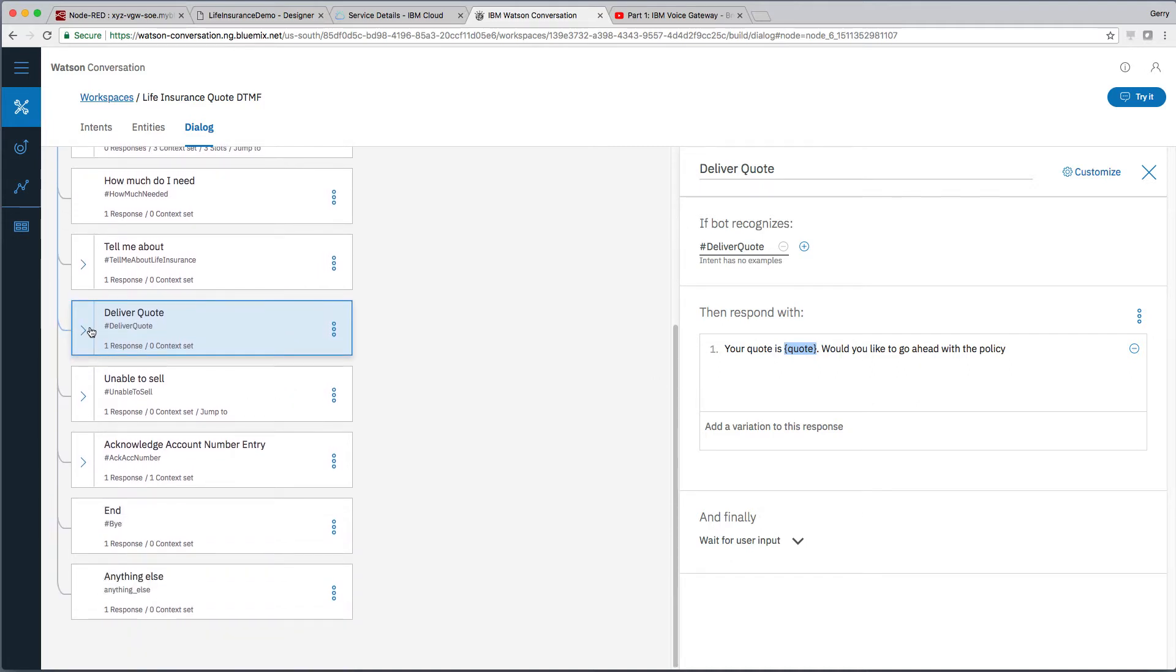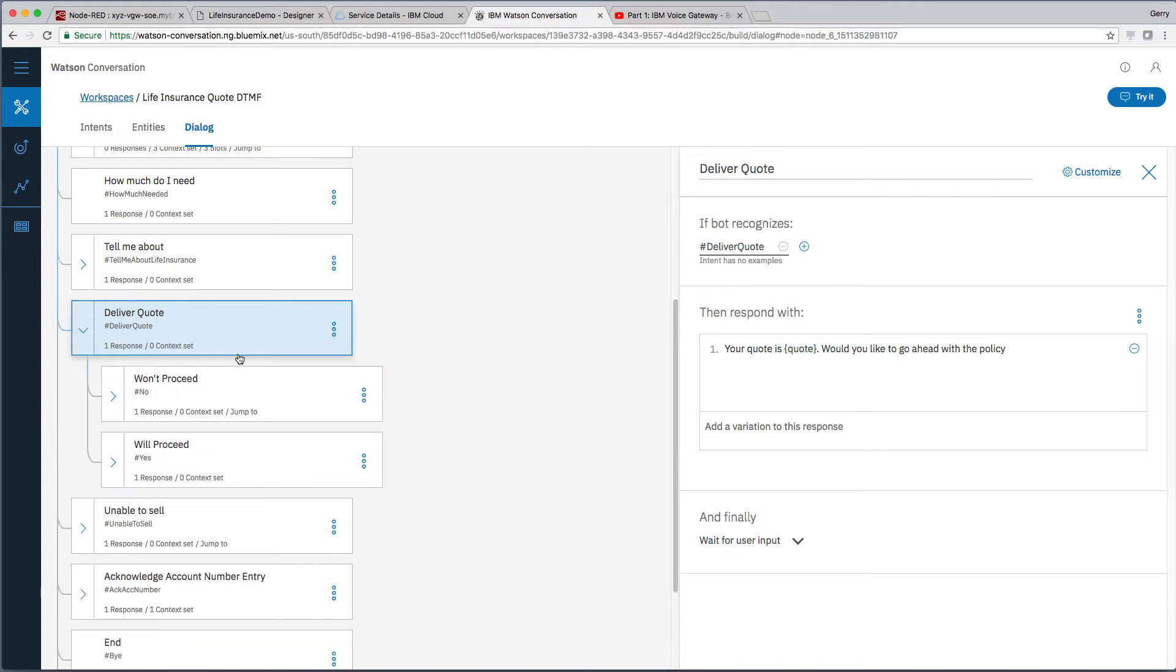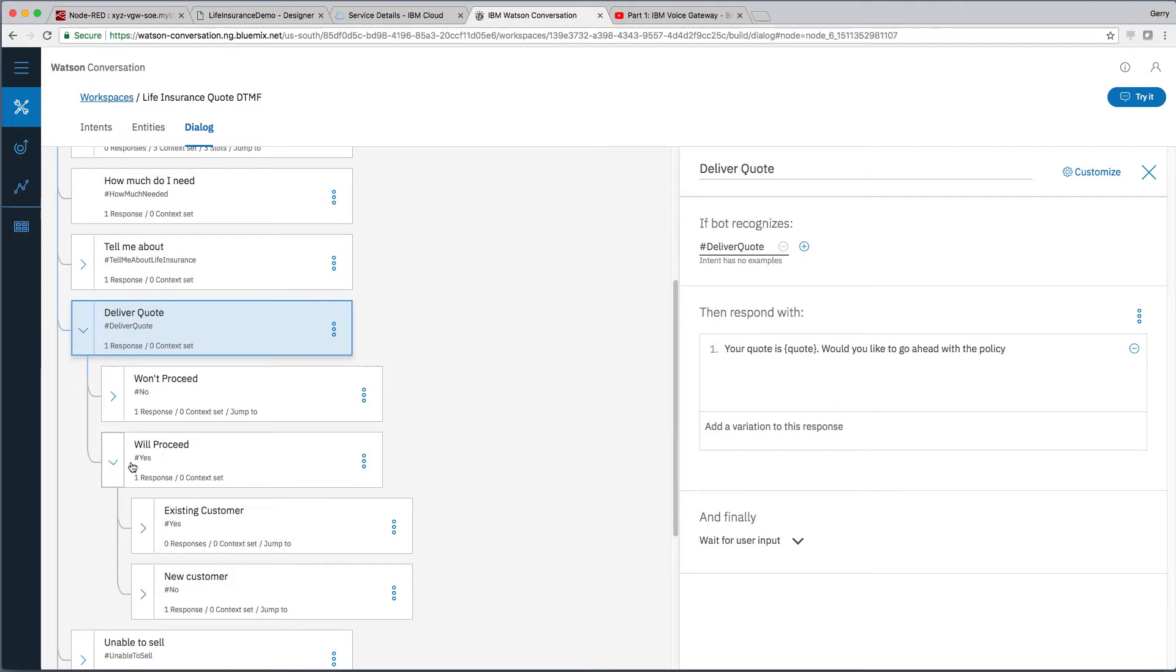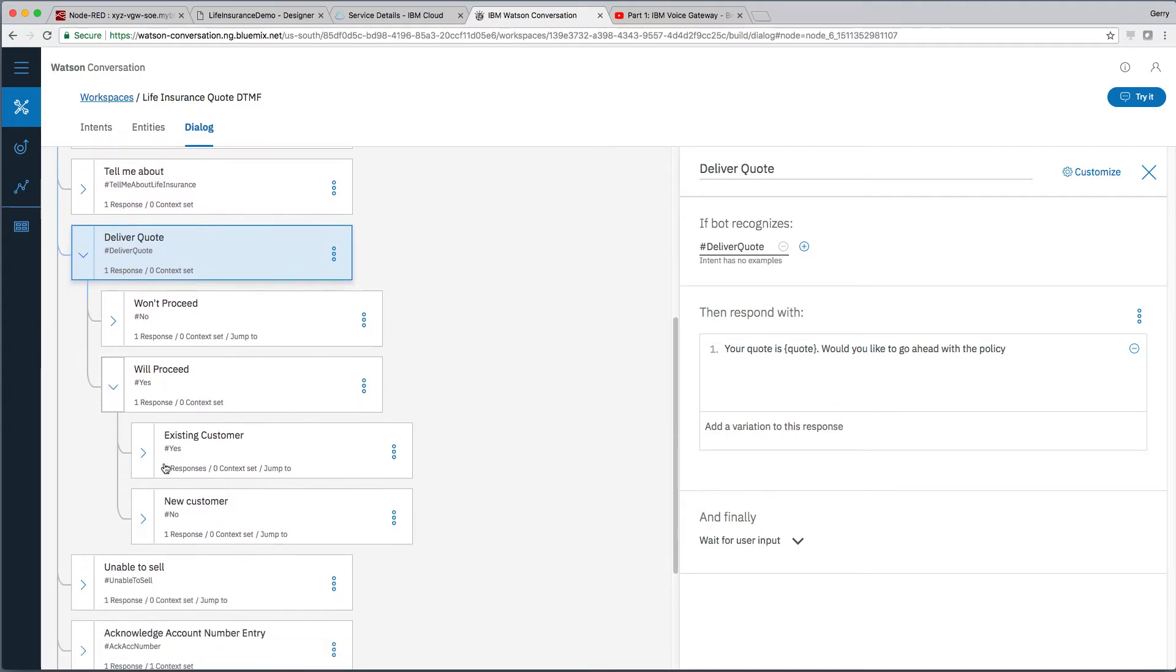Now what we've done is we've extended this dialogue with a few child nodes. So, after we've provided the quote, we ask the customer if they want to proceed or not. And if they do, we ask them a further question to see if they're an existing customer.